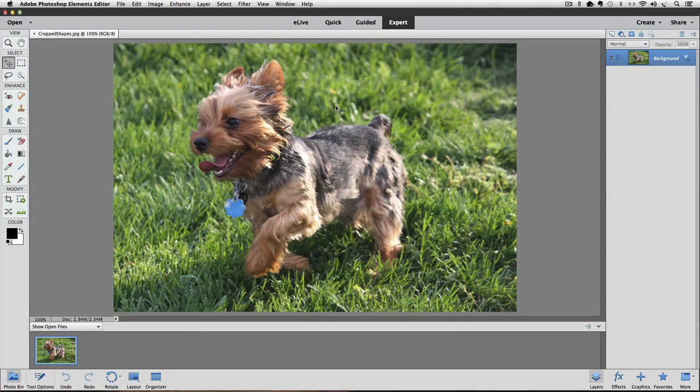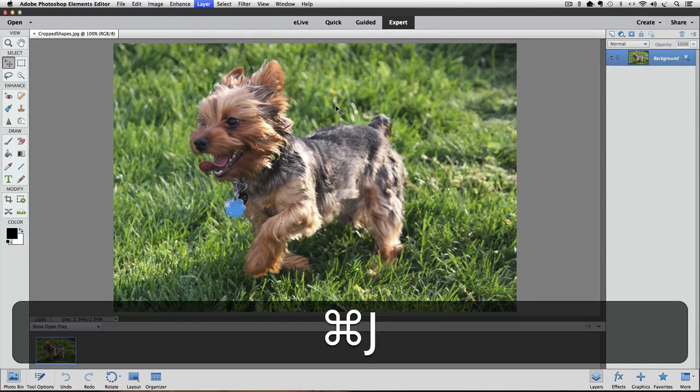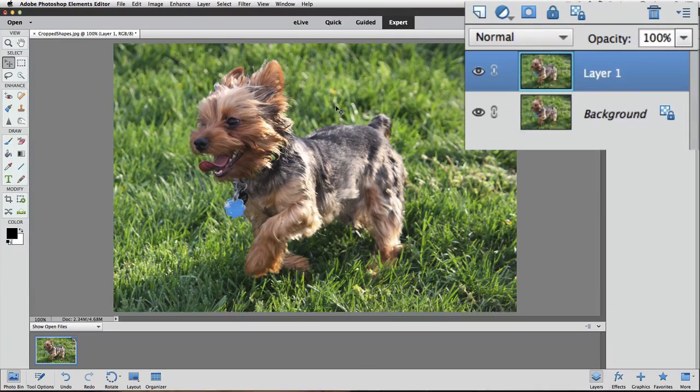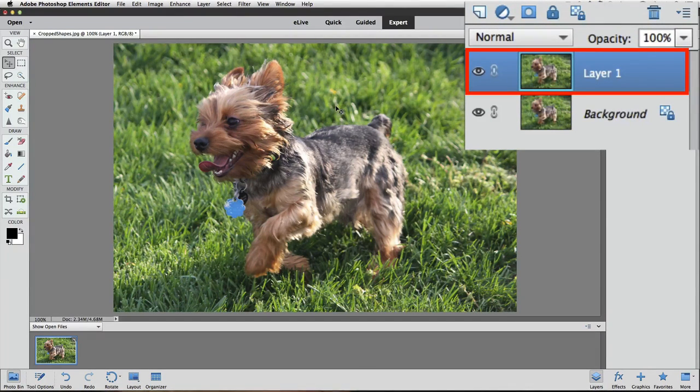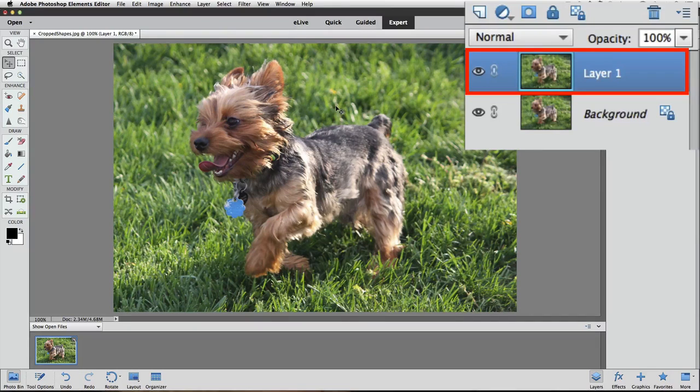I'll press Command-J, and now I have an exact duplicate of the background layer, and it's named Layer 1 by default.